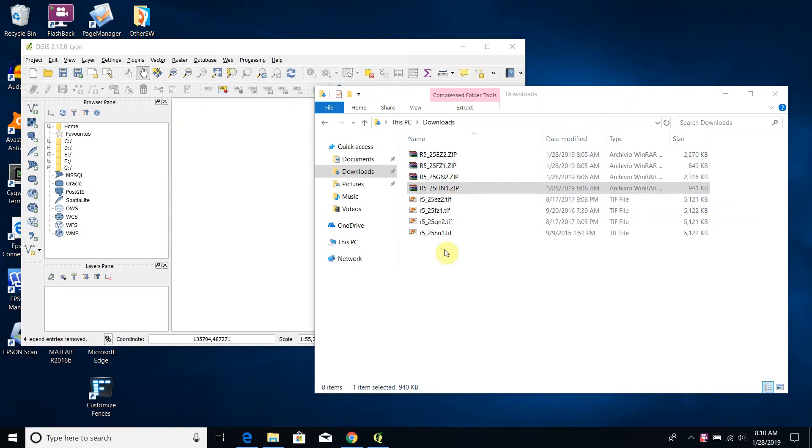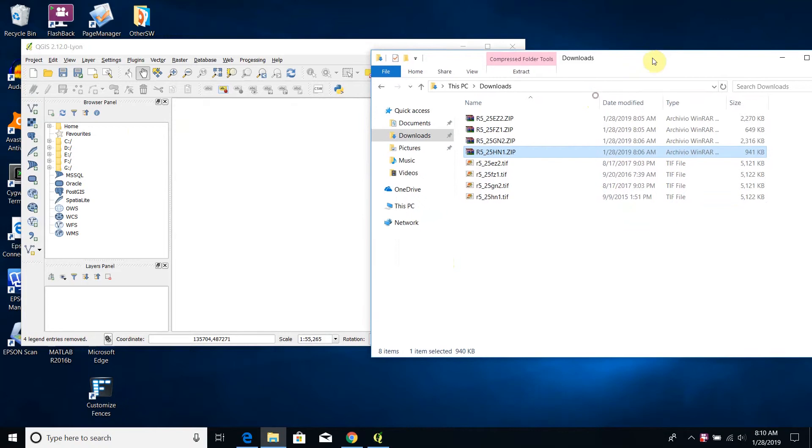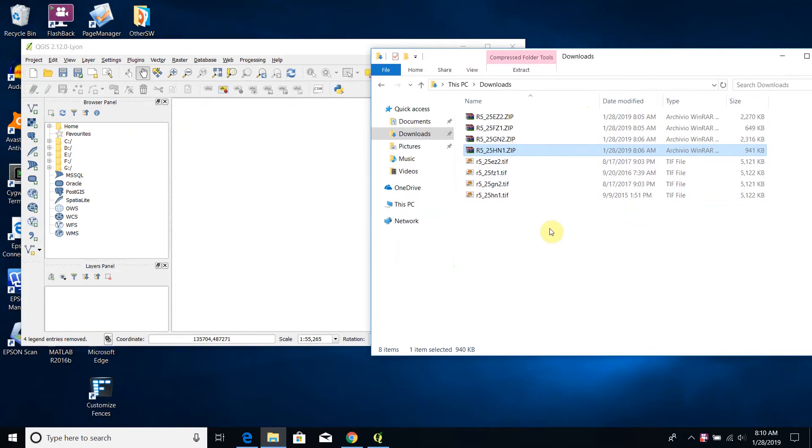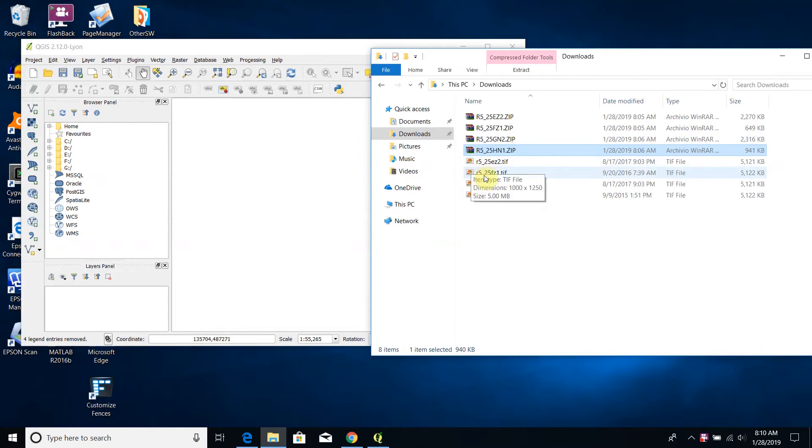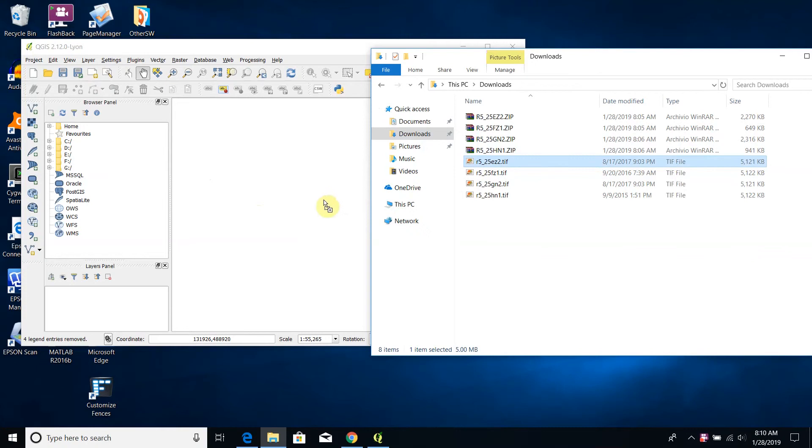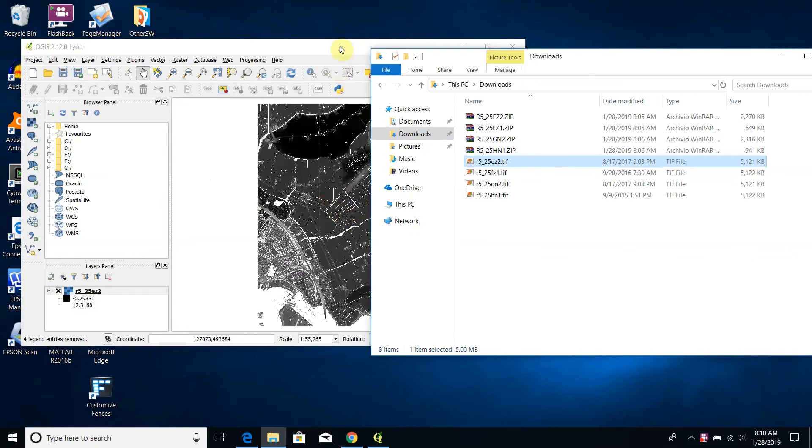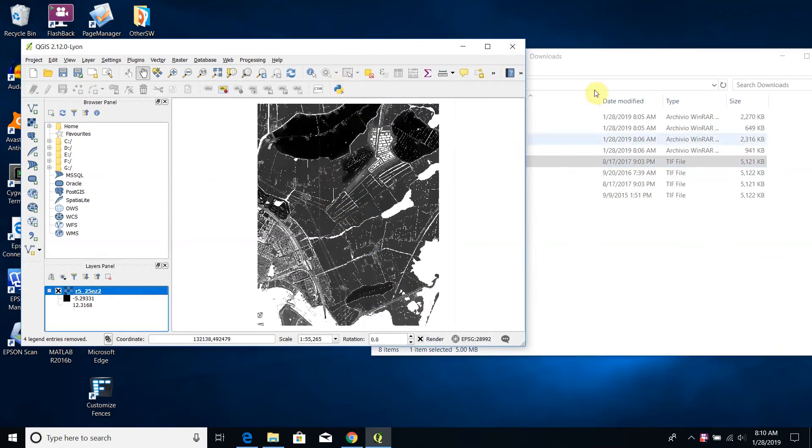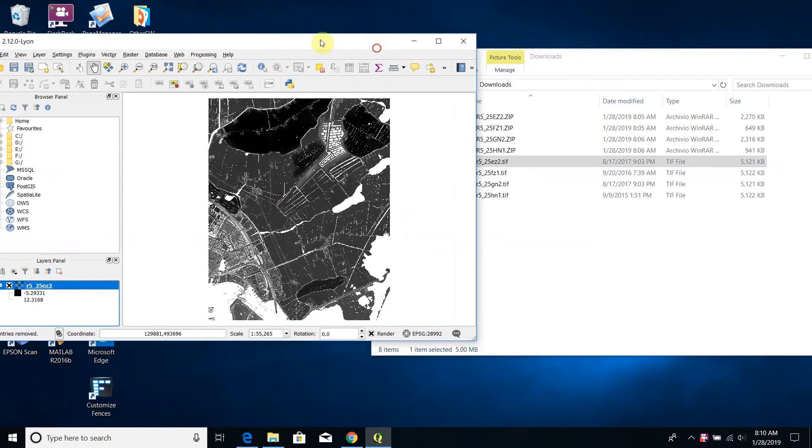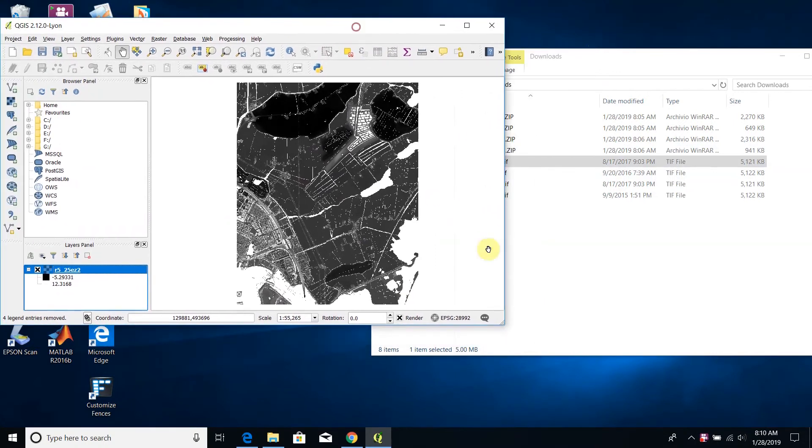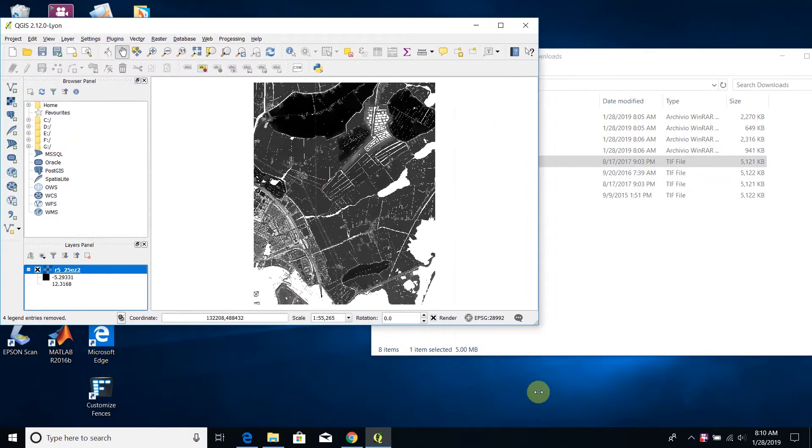In order to see them I can just move them into the QGIS window. In fact, as soon as I move one of these files into QGIS I can see it.